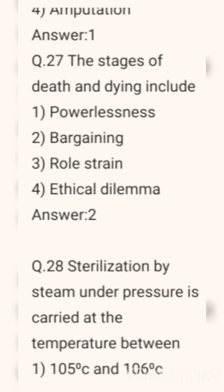Question number 27. The stages of death and dying include. Options are: powerlessness, bargaining, role strain, ethical dilemma. Correct answer: Option 2 — Bargaining.